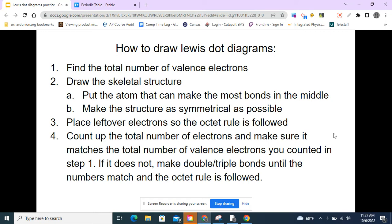Or if we have something like hydrogen, hydrogen only wants two electrons. Step four is to count up the total number of electrons and make sure it matches the total number of valence electrons from step one. If it doesn't, we're going to make double or triple bonds until the numbers match and the octet rule is followed.